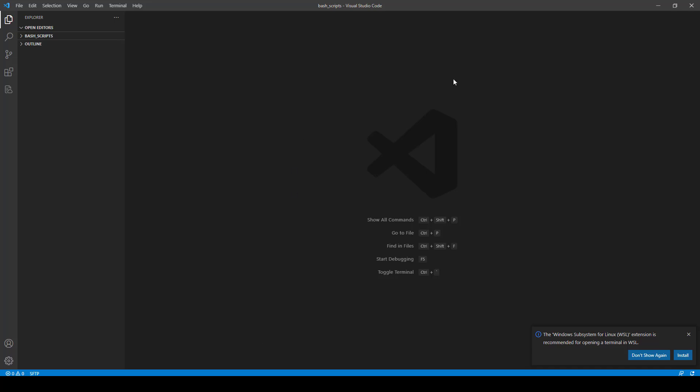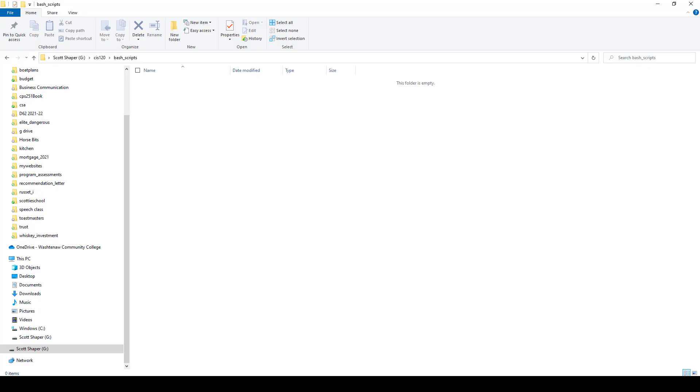you're going to have a screen that might look something like this. They might have some text in here, like welcome to Visual Studio Code or whatever. But basically you have a screen like this. And what you're going to want to do is you want to create a directory on your local machine where you're going to put all your scripts.